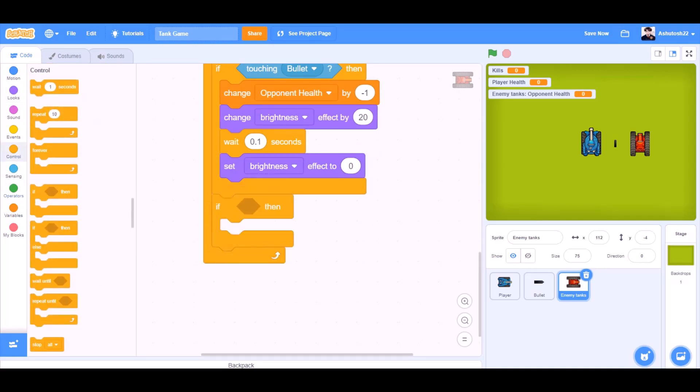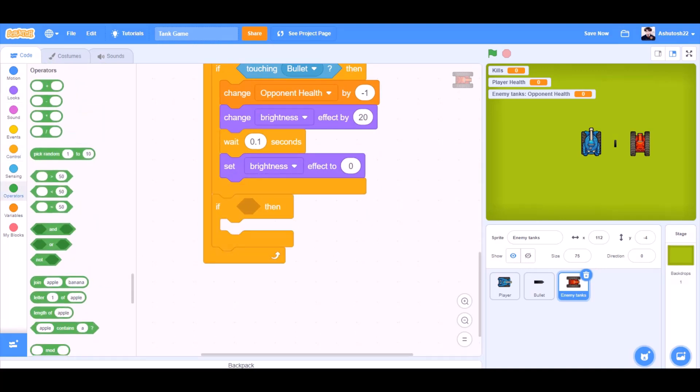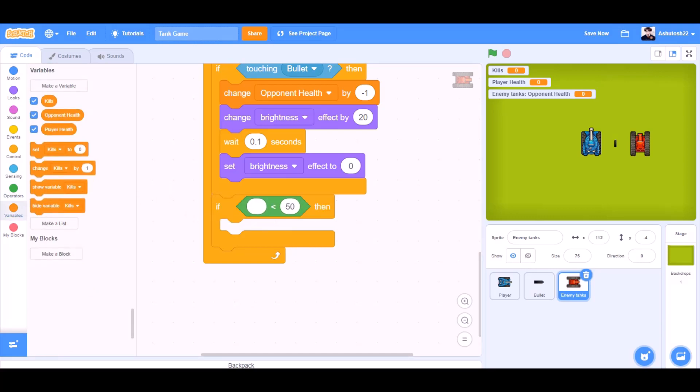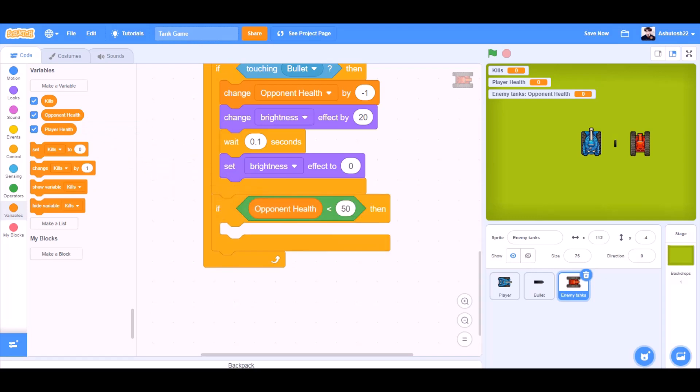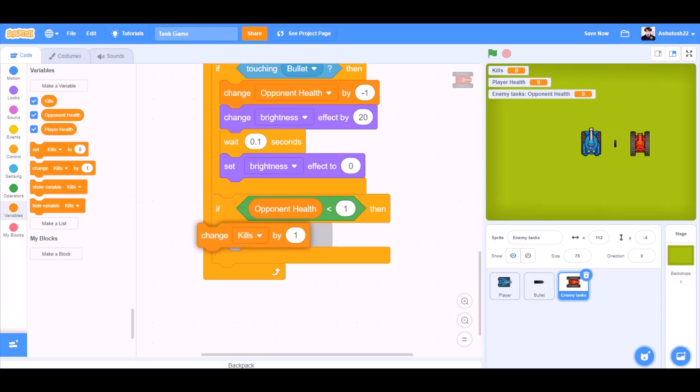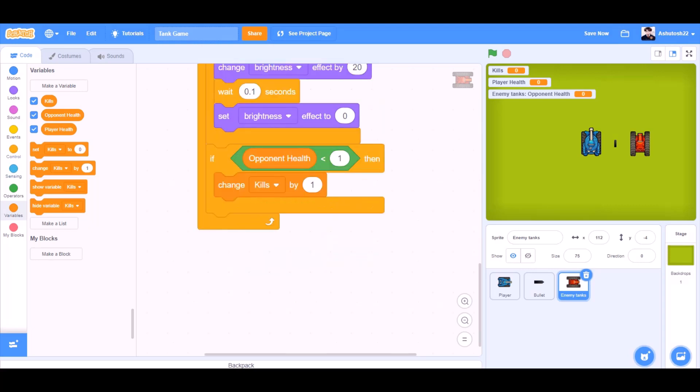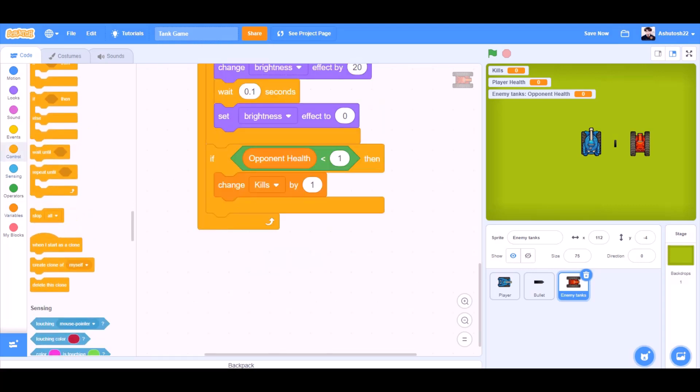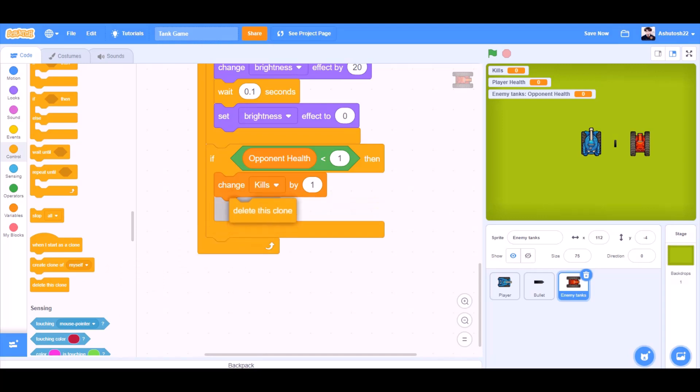We'll again take the if block beneath this if block. We'll go to operators and take less than sign. In the first cell we'll put opponent health and in the second one we'll type 1. So if opponent health is less than 1, then change the kills by 1. Now we'll go to controls and take the block delete this clone.